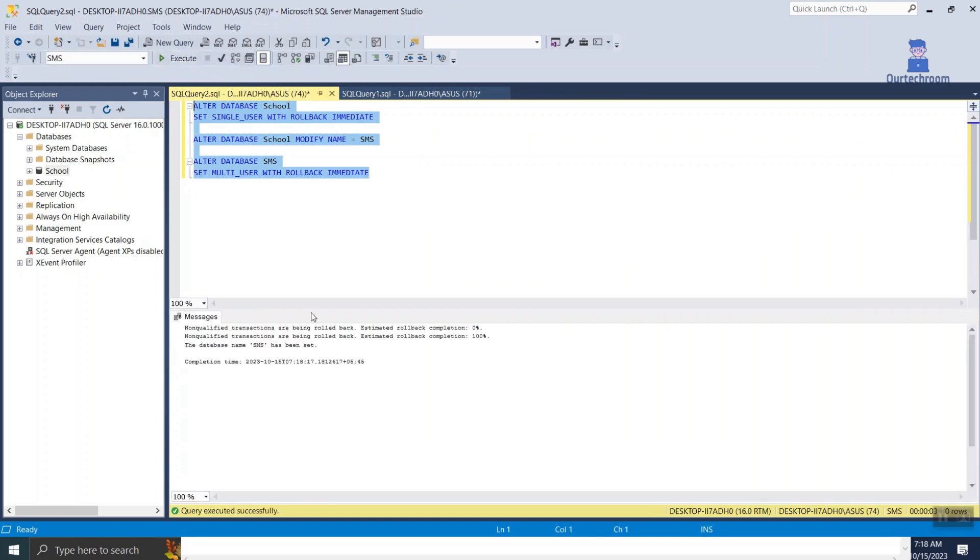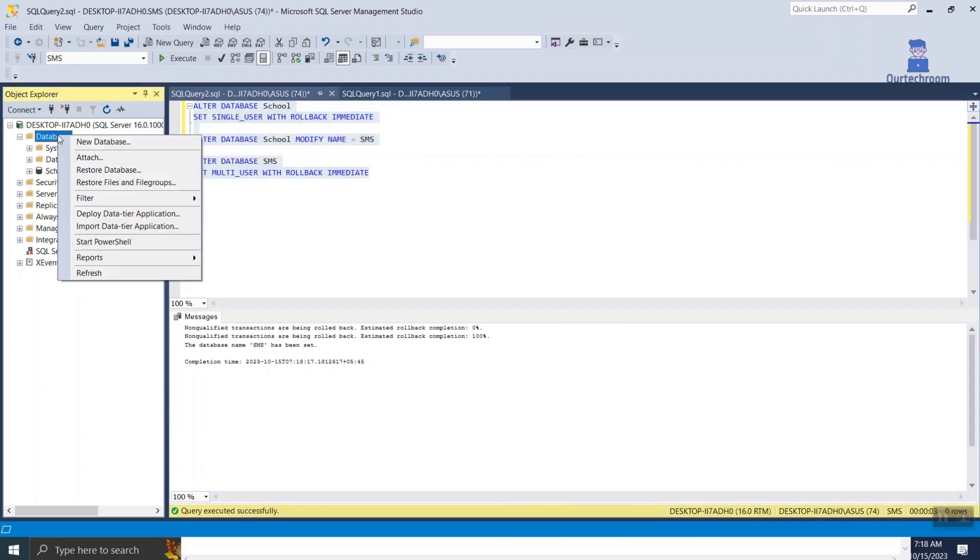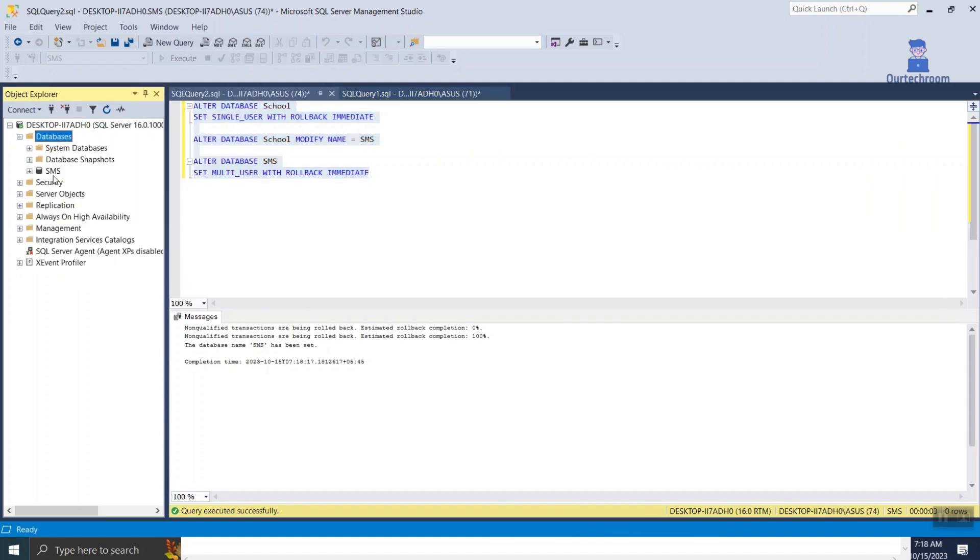Here you can see rename is successful. Go and refresh the database and you will see new db name.